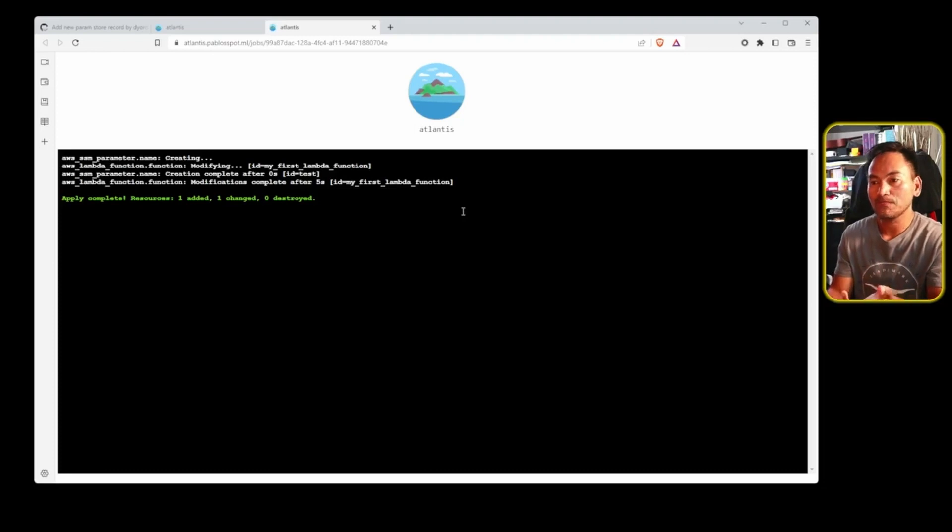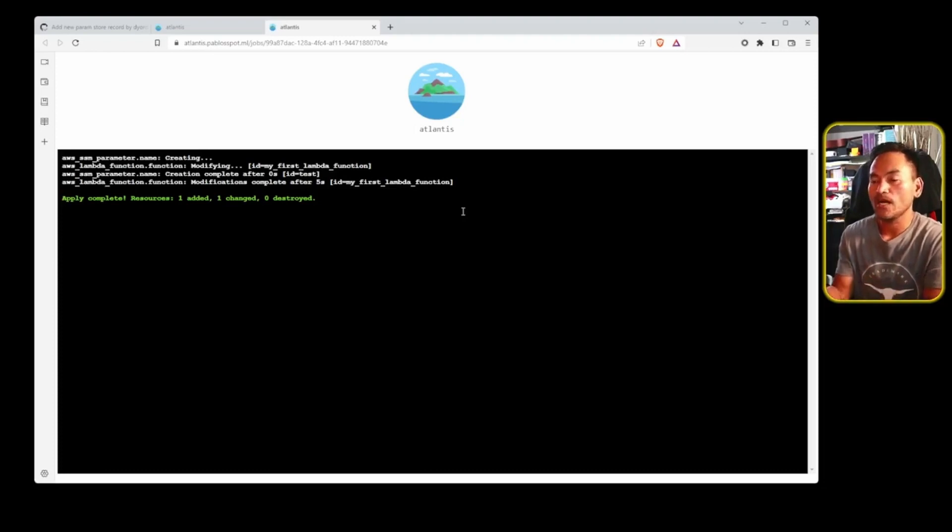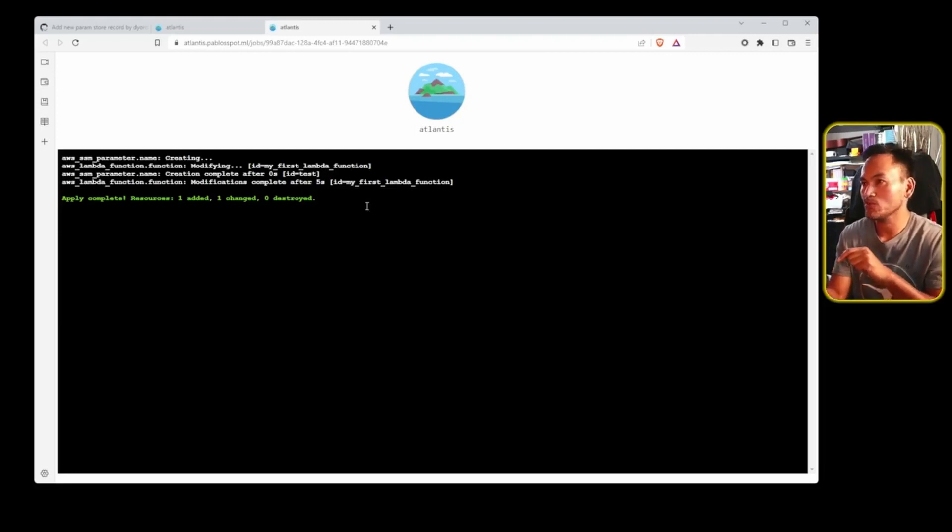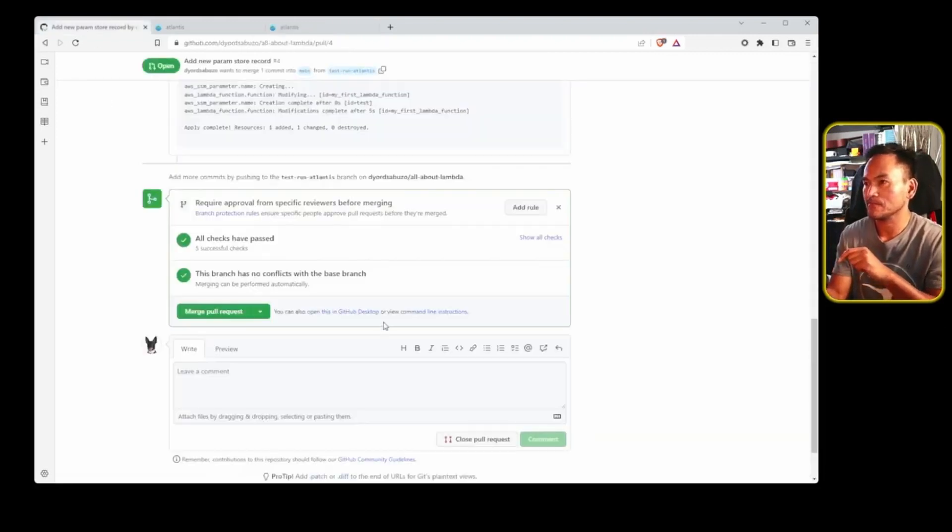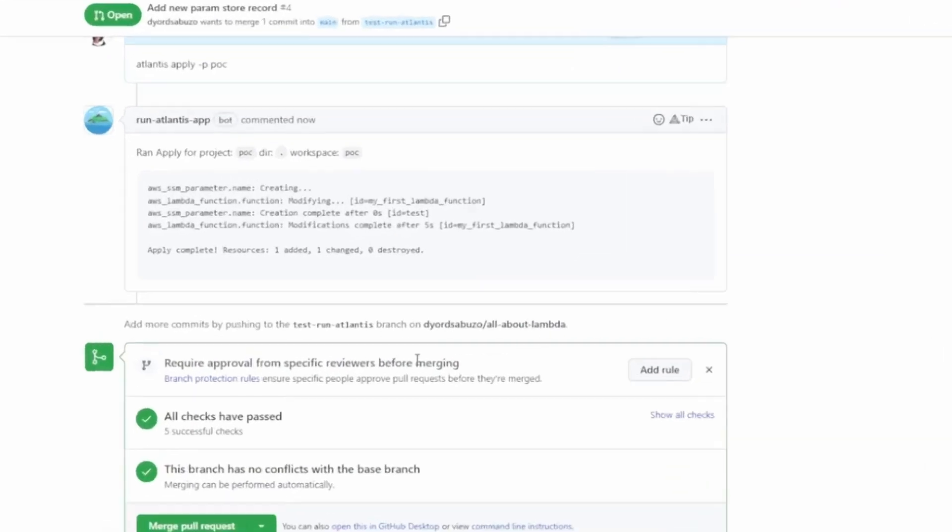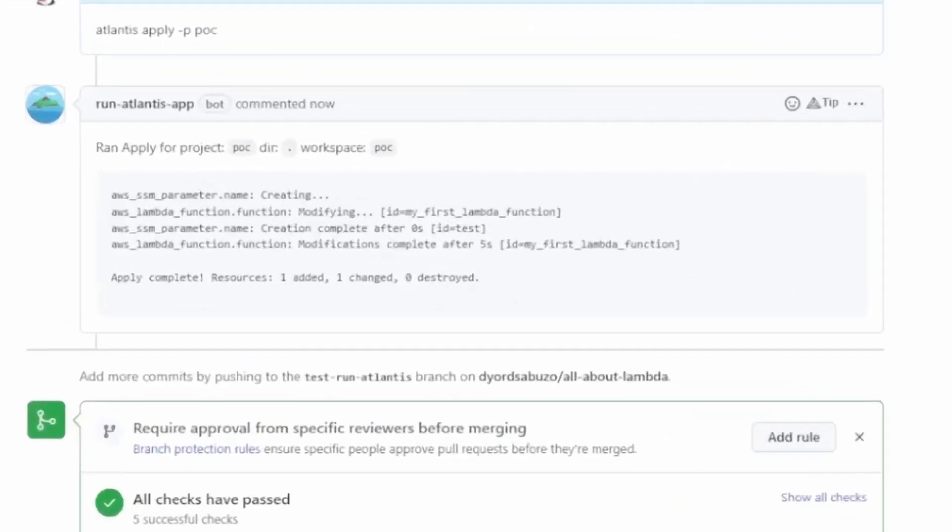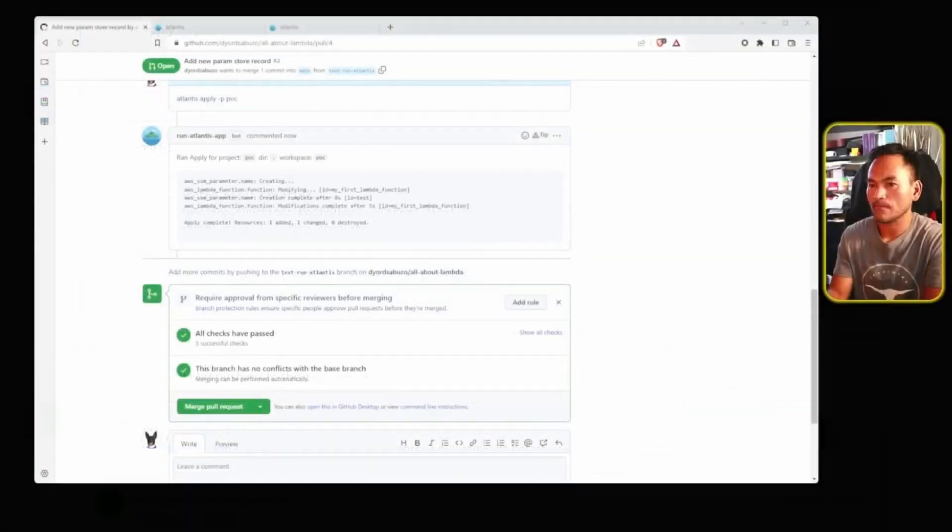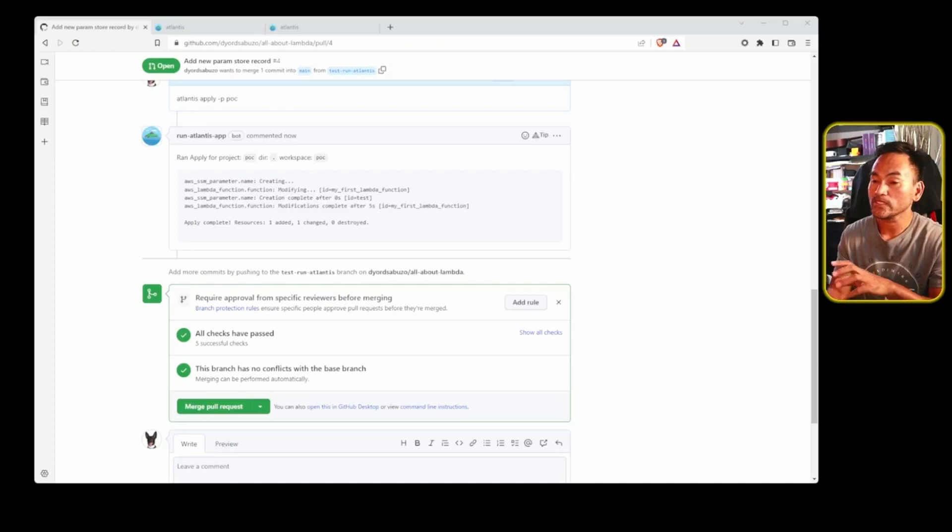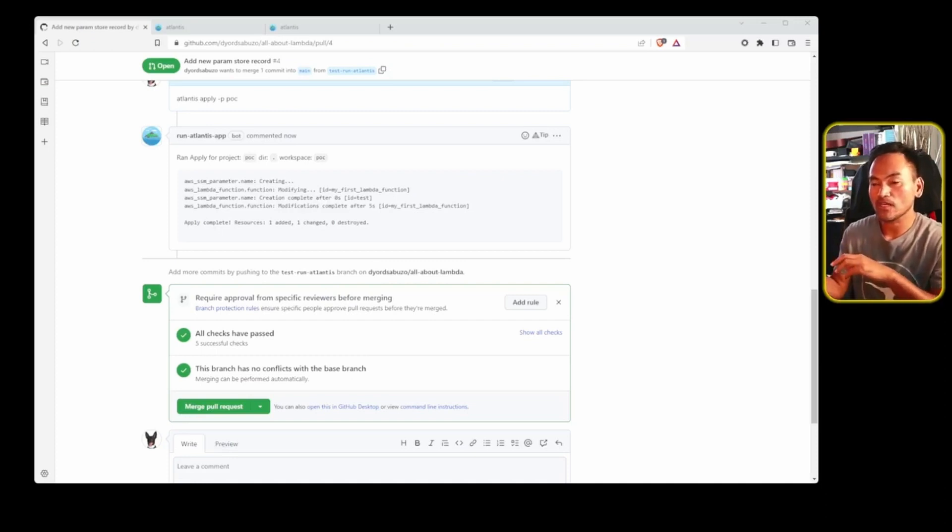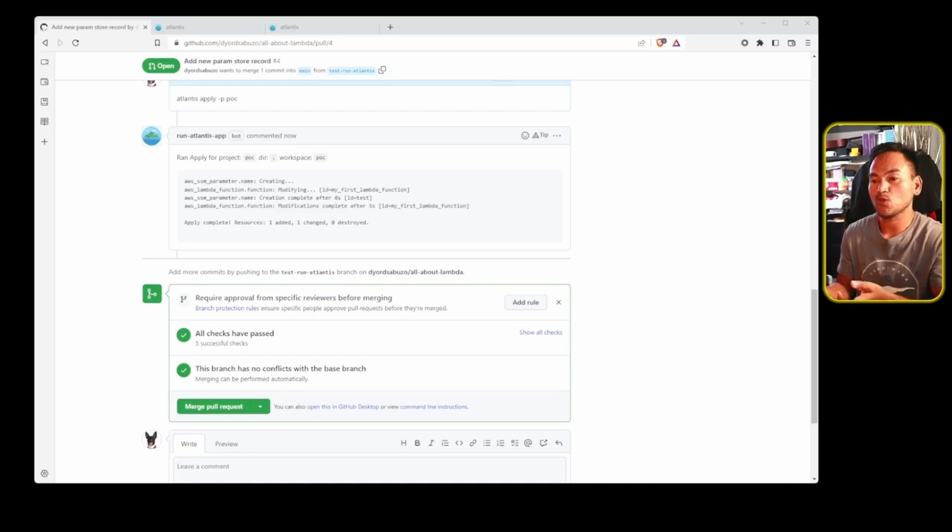Like what we saw with the plan earlier, once this is completed, a new comment will be added in the pull request. So let's get back to my pull request. And this is the new comment for the apply. And once everything is done, I can then start merging my change back to the trunk and the whole GitOps process is complete.